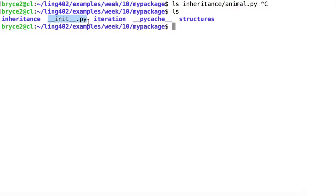I simply used the touch command to create __init__.py. __init__.py does not have to include any data. It only has to exist inside of a directory for that directory to work as a package.